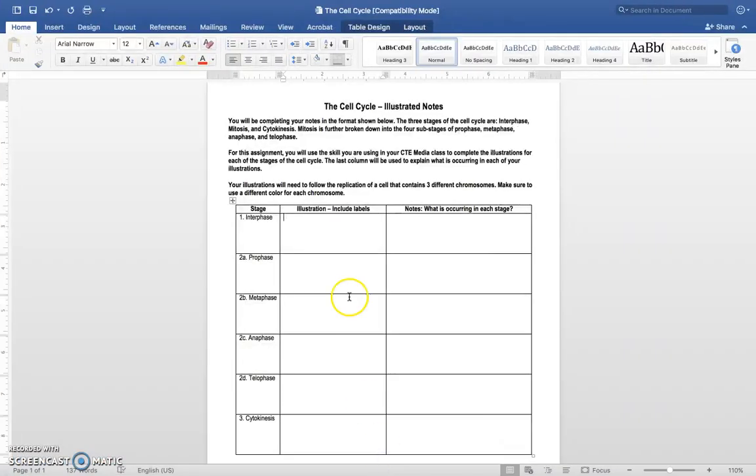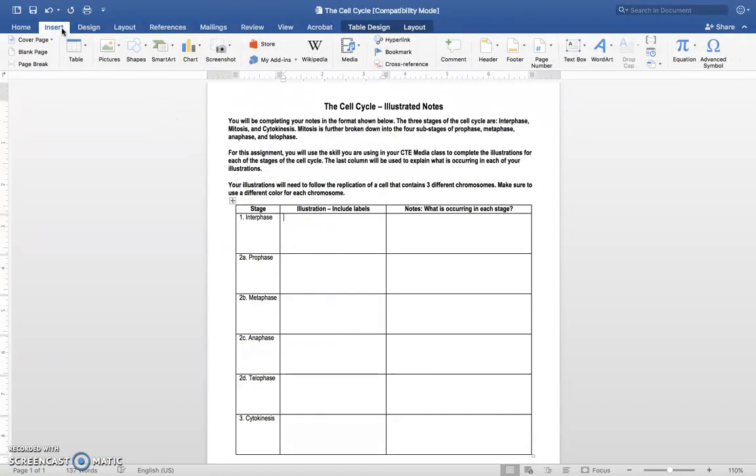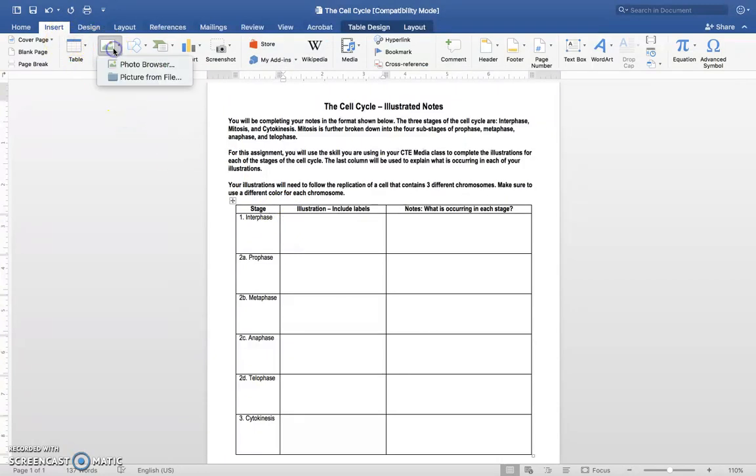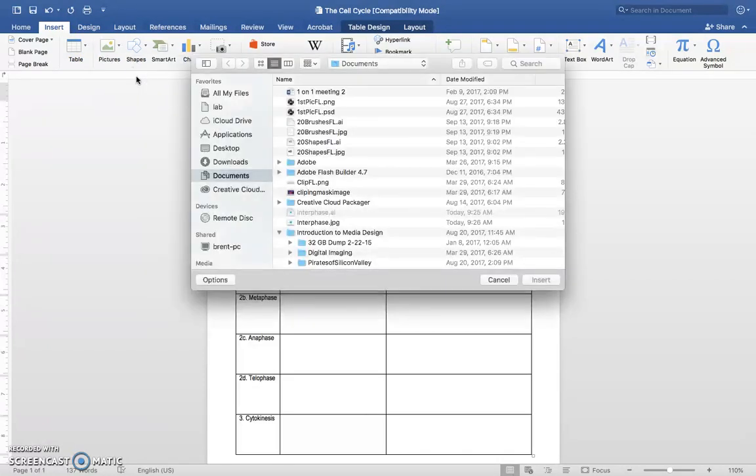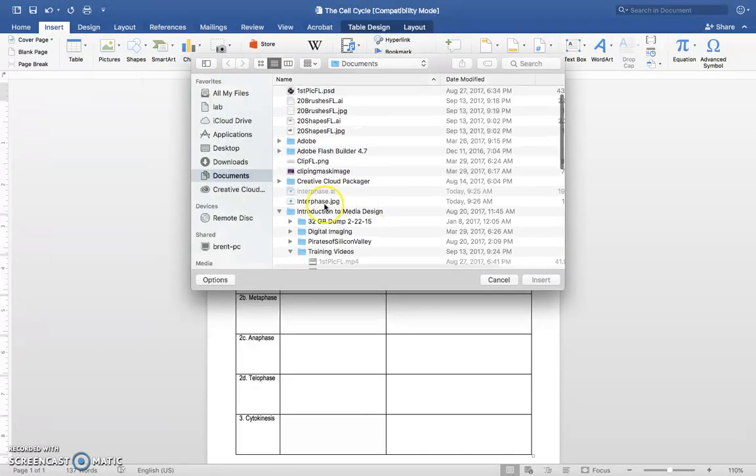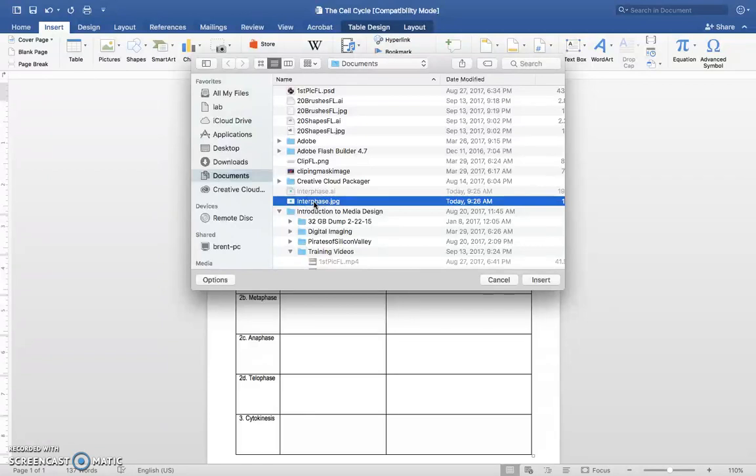When you're ready to put these in, in your Word document here, you're going to Insert. Well, first of all, click in the cell you want to put it in. Then click Insert Pictures from File. And go find the file that you want. Make sure it's the .JPEG. Click Insert.